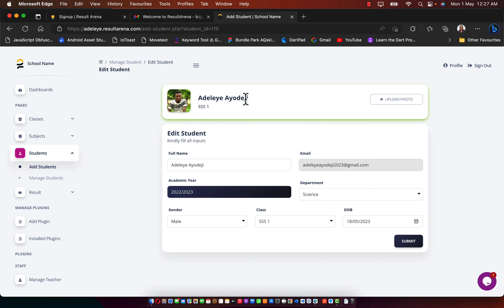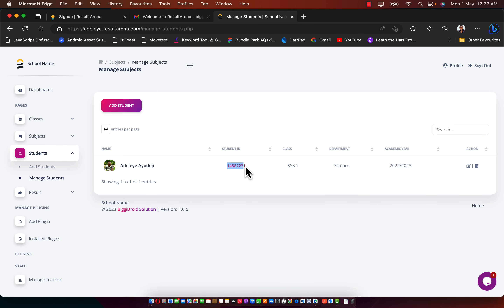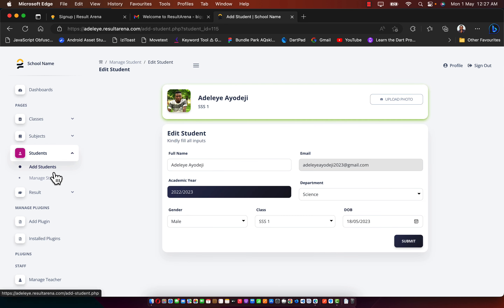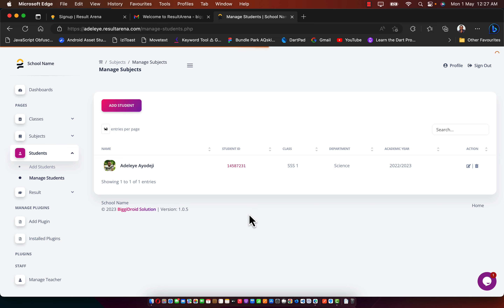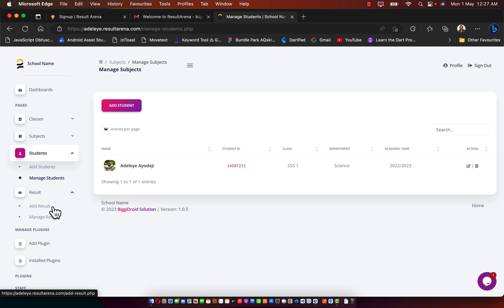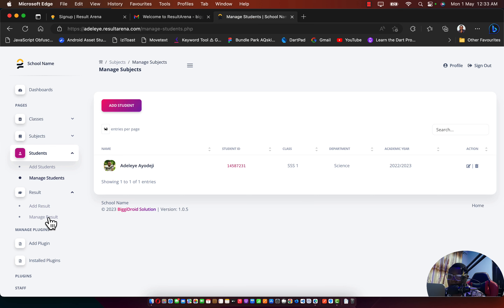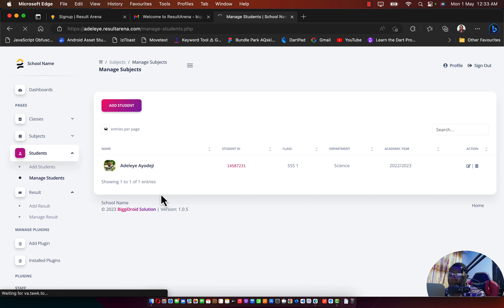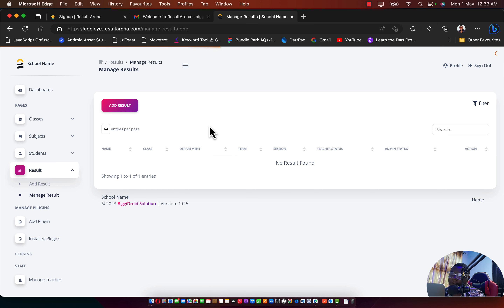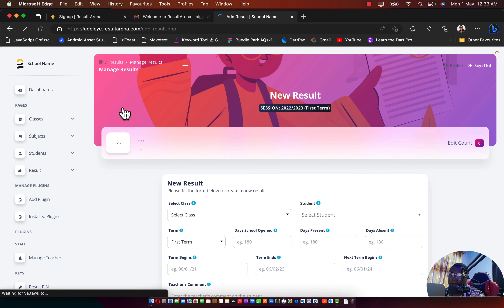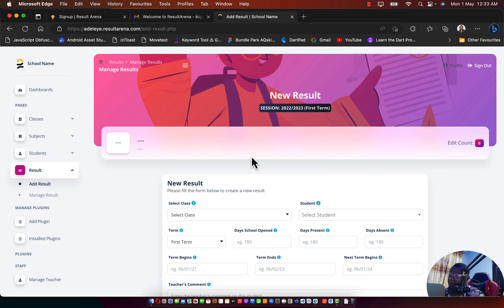The student is created with a generated ID — for example, 115. Go to Manage Students and you'll see the student with the generated ID. Students can be deleted or modified by clicking the edit button. Now let's move to the Results area. Under results we have Hard Results and Manage Results. Click on Manage Results — if you already have results, they'll show up here.